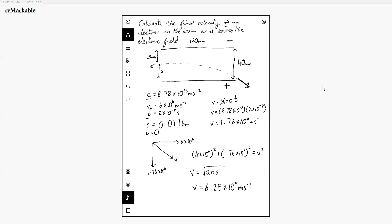So that is our deflection of charged particles in an electric field question done. A lot of them follow this kind of method or structure, so if you can learn how to do this, you're set up really well to try any other questions. Thank you very much for listening and I hope this helped.